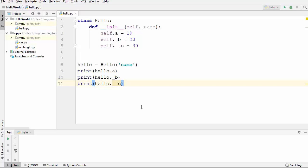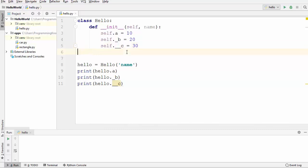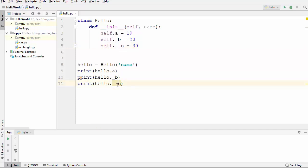In the last video we saw how to use encapsulation in Python and how to declare private member variables. To declare a private member variable we use a double underscore in front of the variable name. A private member variable is private to the class — you can use it inside the class, but as soon as you access it outside the class, it will give you an error.